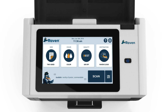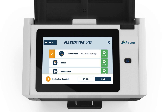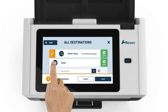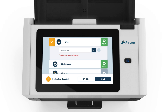Going back to the home screen, select destinations. Let's say you would like to send an invoice to your accountant's email address. You also want to save it to your Raven cloud account — a free document management platform with limited cloud storage and a PDF editor included with each Raven scanner. Select Raven cloud, then select email.